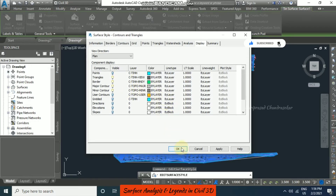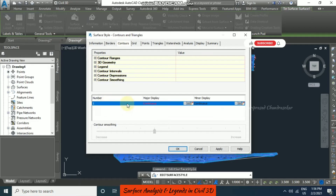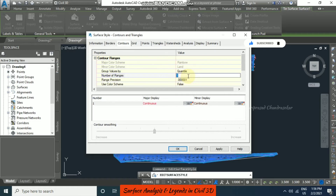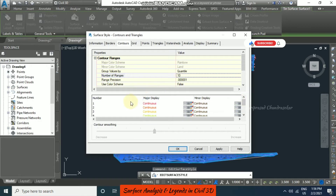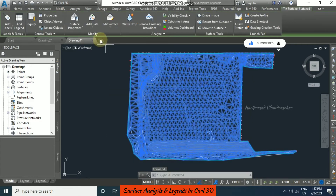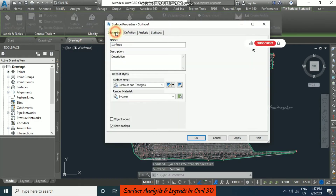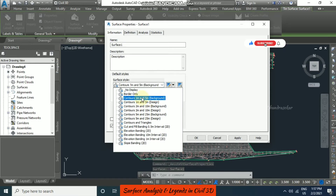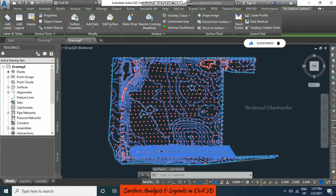We also have user contour which we will see later. Now here in contour it is showing only one, so I am going to put number of ranges as 10. Then the colors will update. I am going to apply and then ok. Then go for surface properties, select only contour, apply and ok. This is what our contours look like.